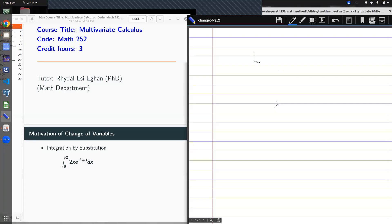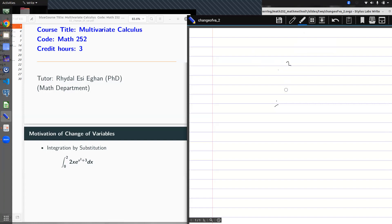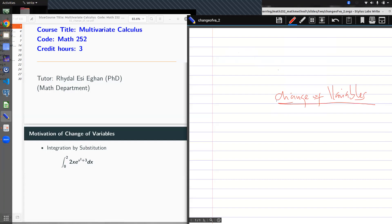Hi everyone. Today we are looking at a different unit under multiple integrals and the unit is titled Change of Variables. I have a motivation as usual to know what we are in for, and so today my motivation is on single integrals.